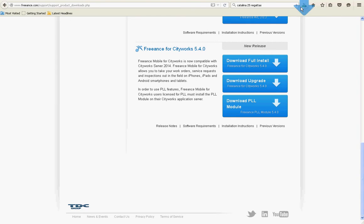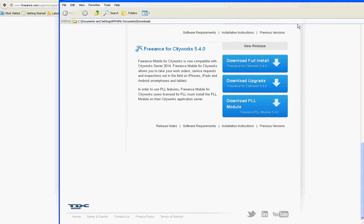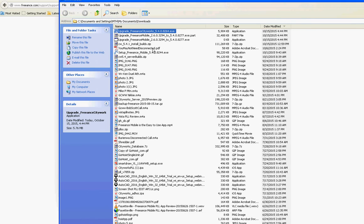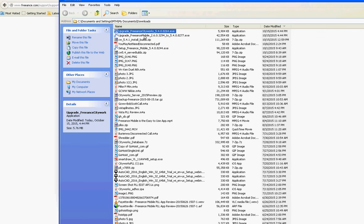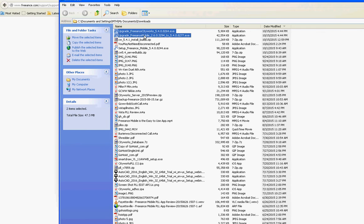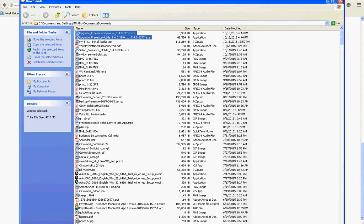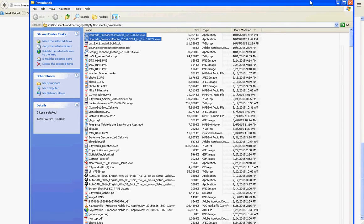Now you've got these two files on your download. Copy them to your Freeance server. In this case I'm already there.